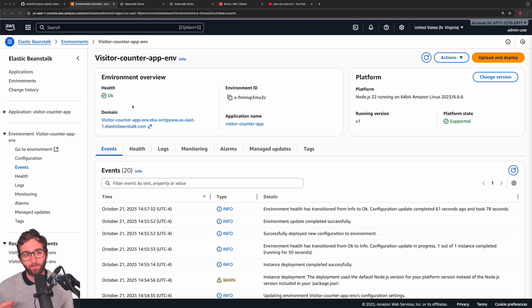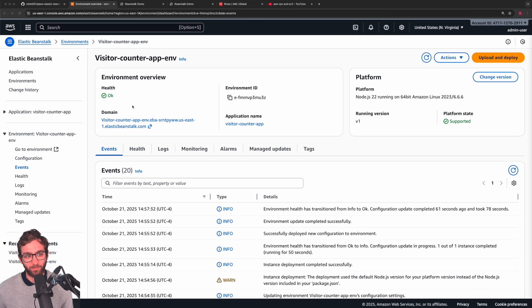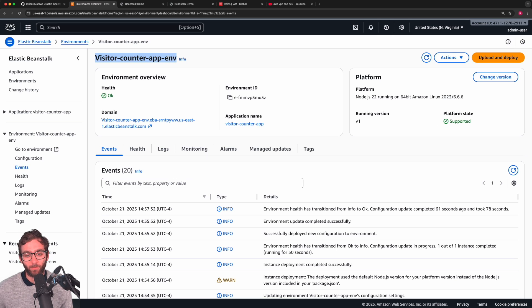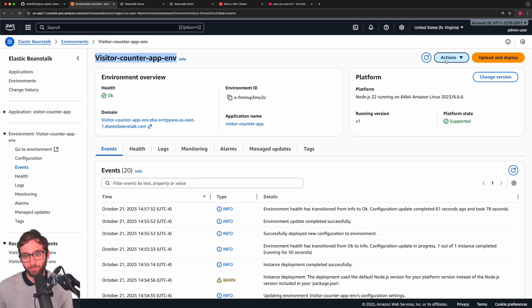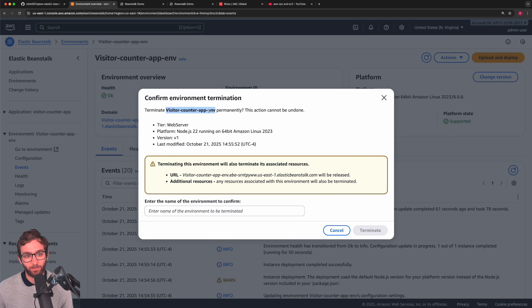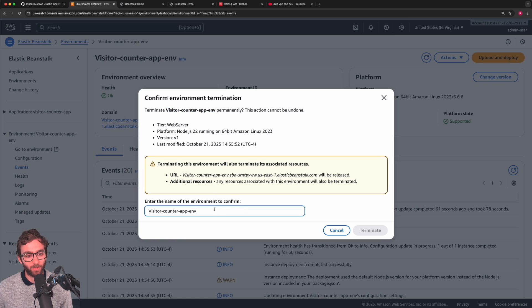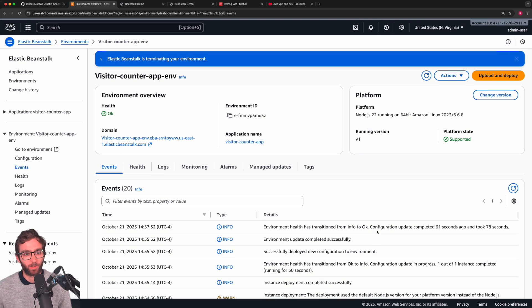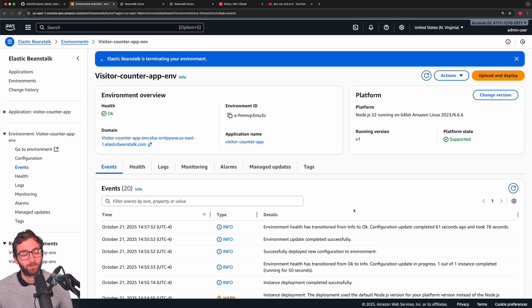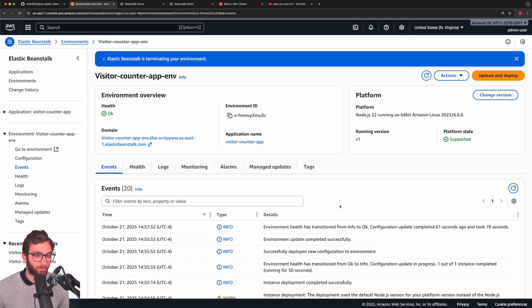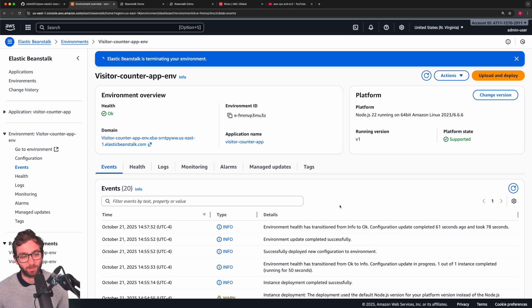So all of the resources that were created inside of this environment, we can terminate by simply terminating the environment itself. So terminate the visitor counter app and that contains all of our EC2 instances, all of our firewall rules, etc. And then we're going to be done with it. So I'm just going to let this run for a few seconds and make sure that everything was deleted.